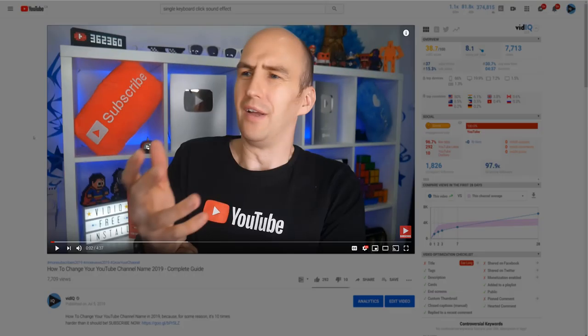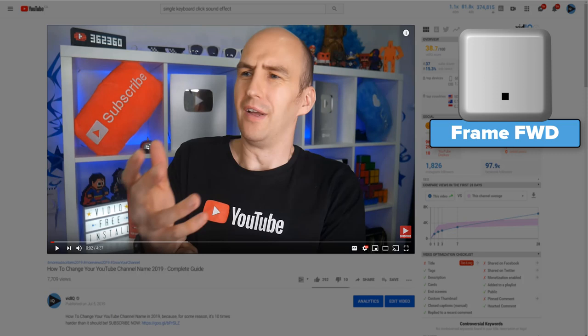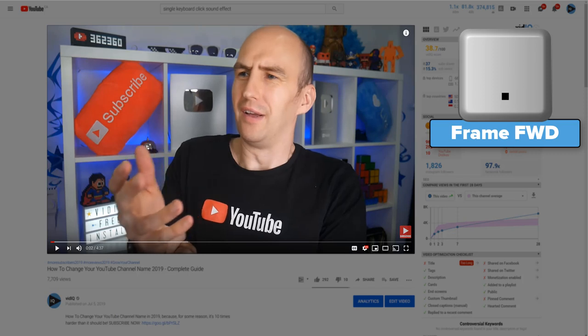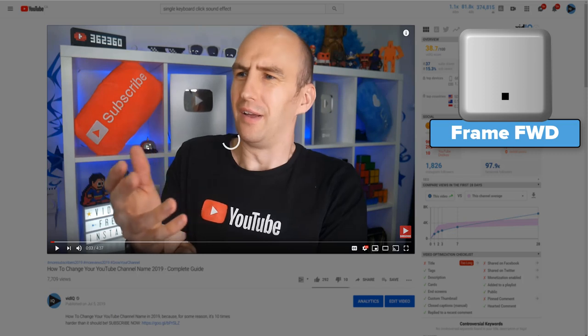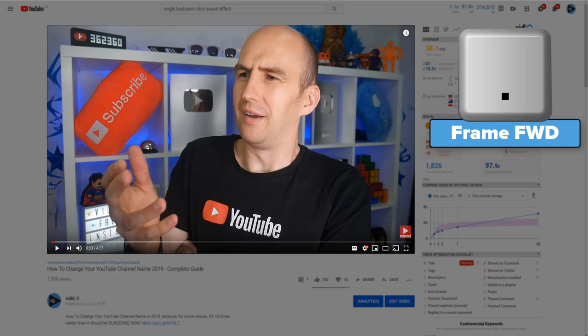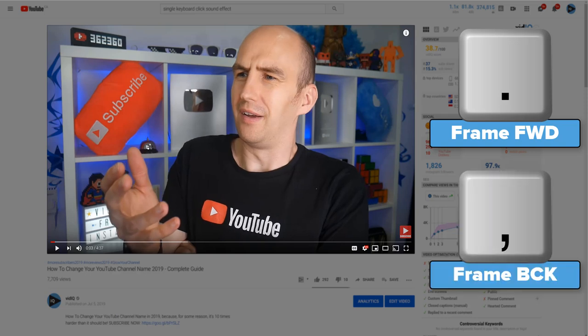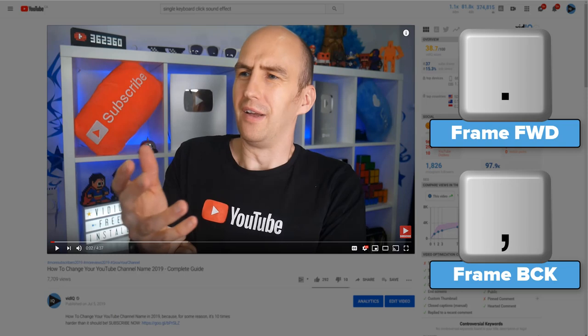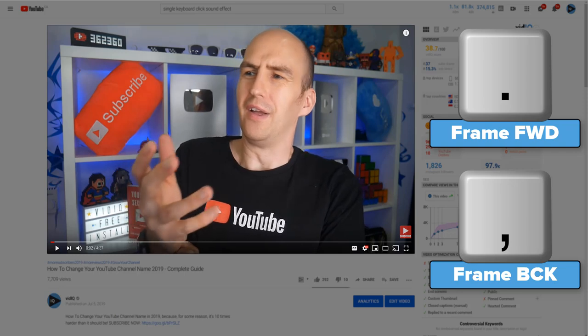If you want to hit an exact frame on a video, first of all pause the video, and then tap the period or full stop key to inch forward frame by frame. This does sometimes cause a little bit of buffering. To inch backwards frame by frame, press the comma key.